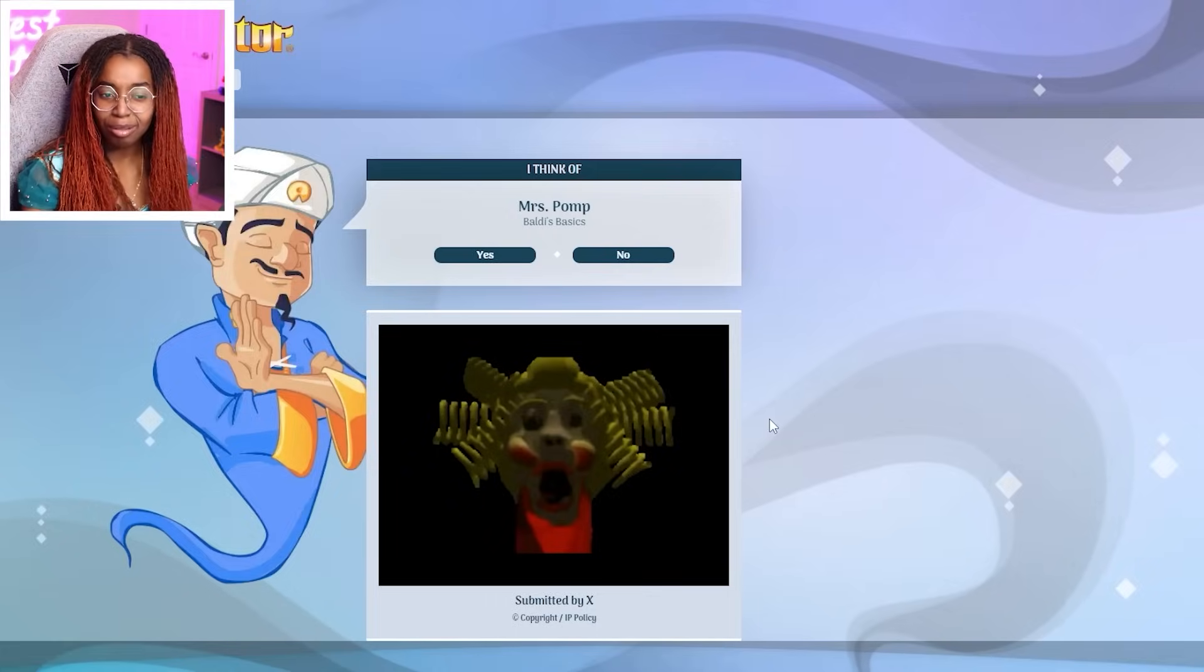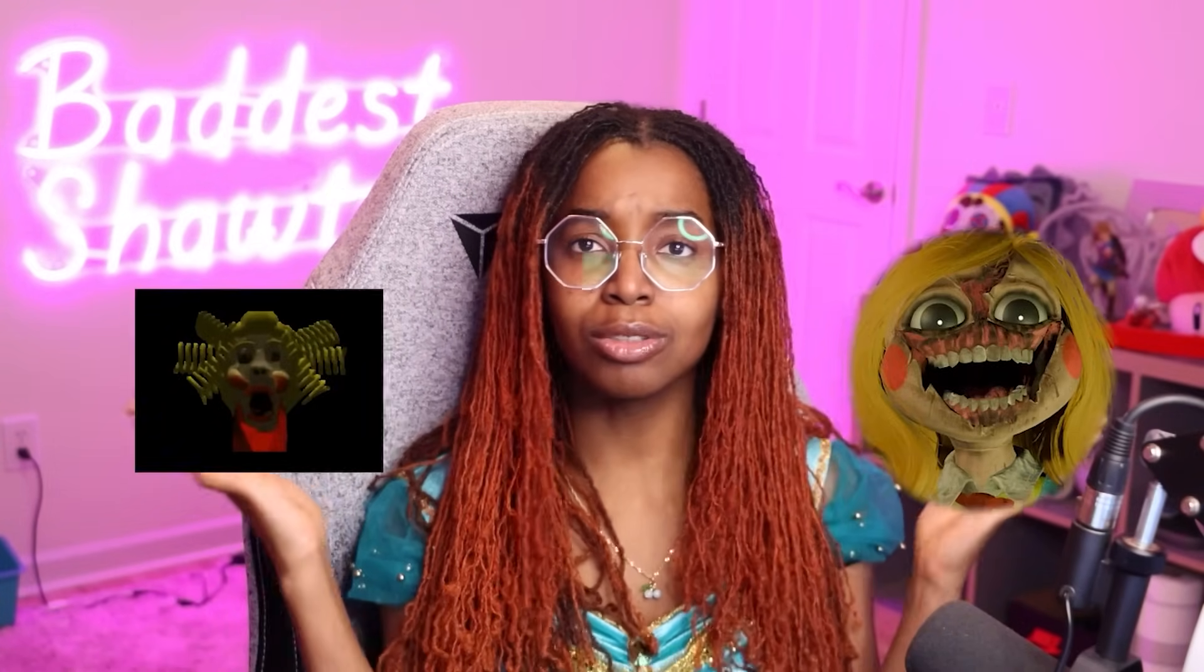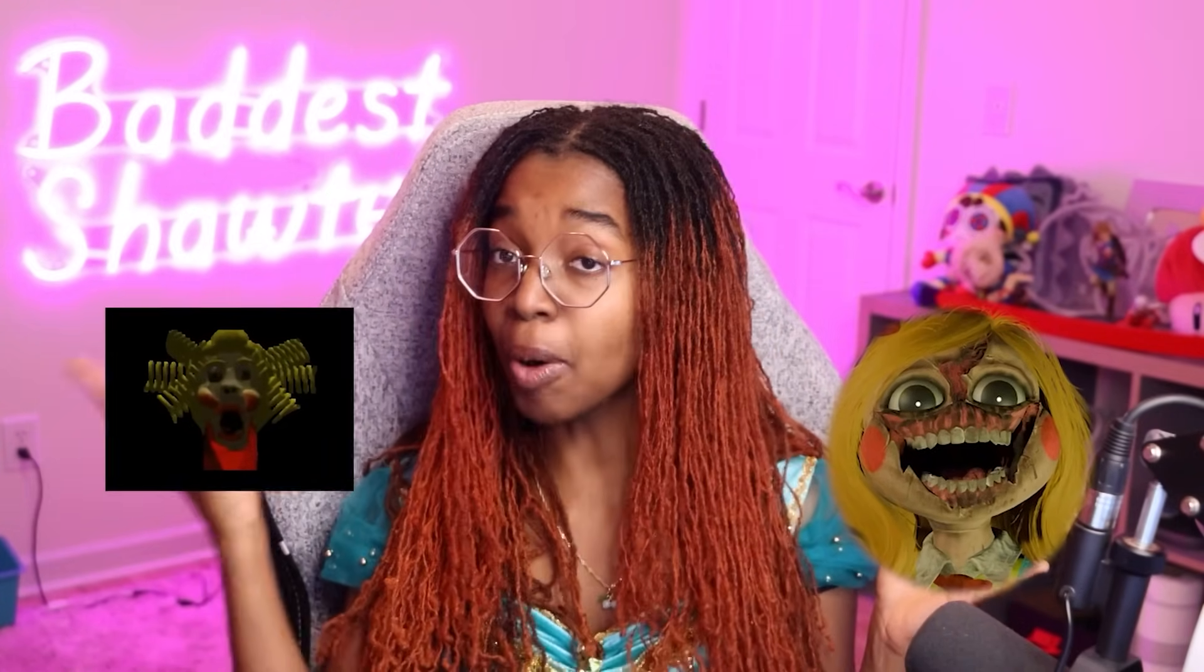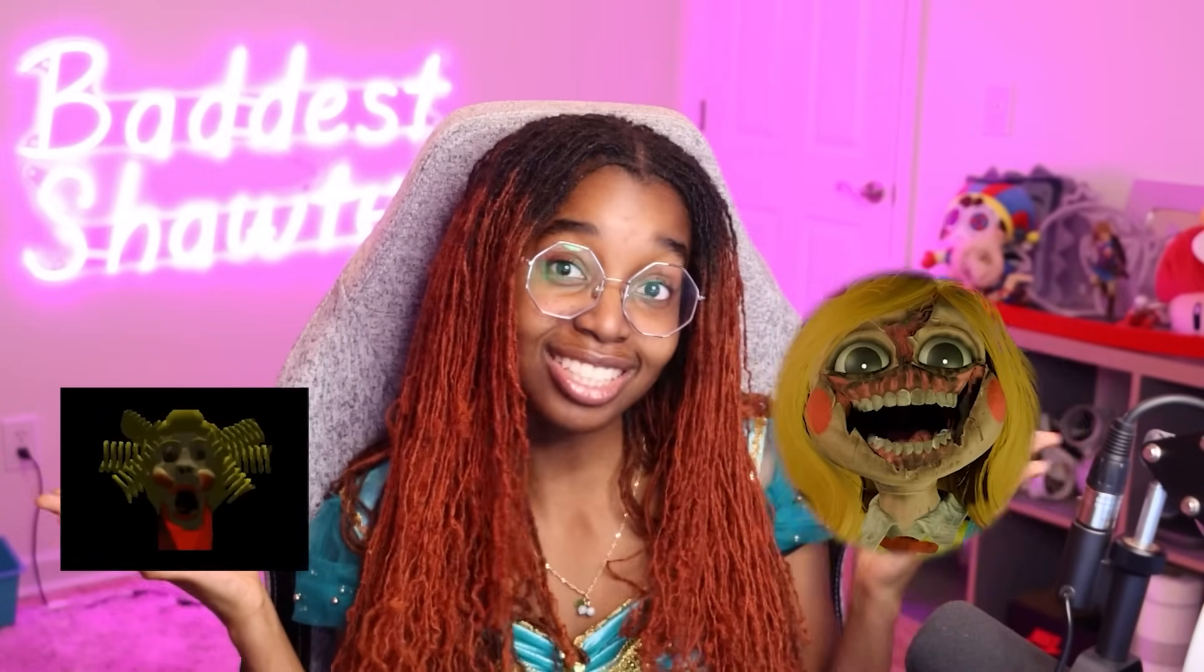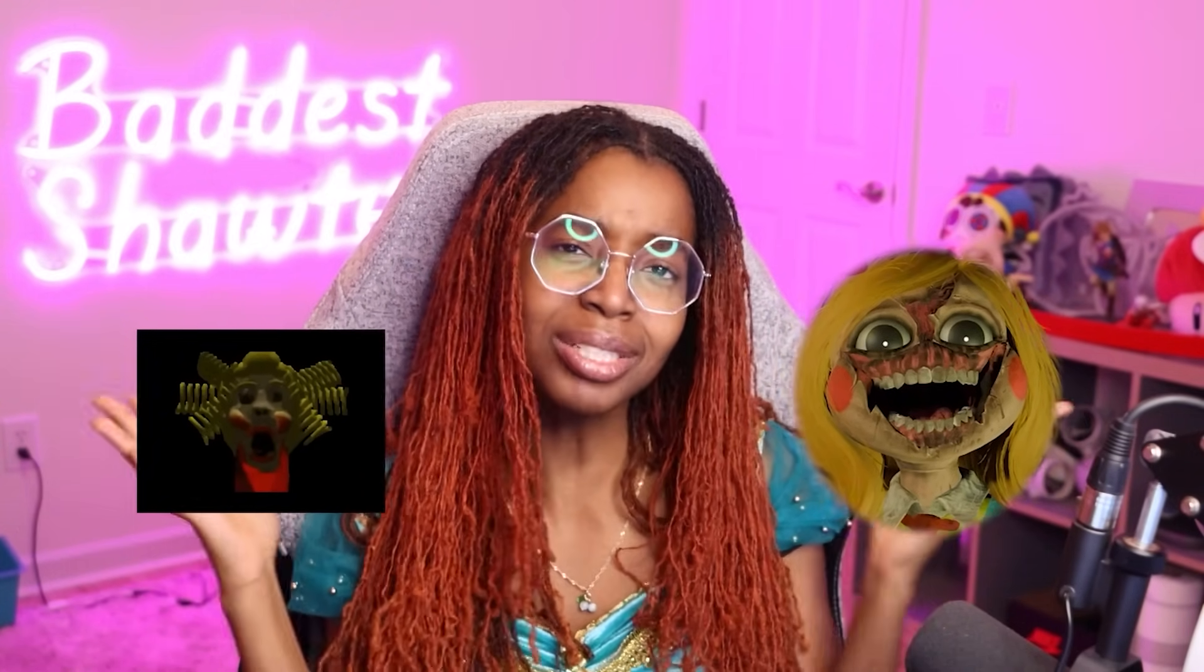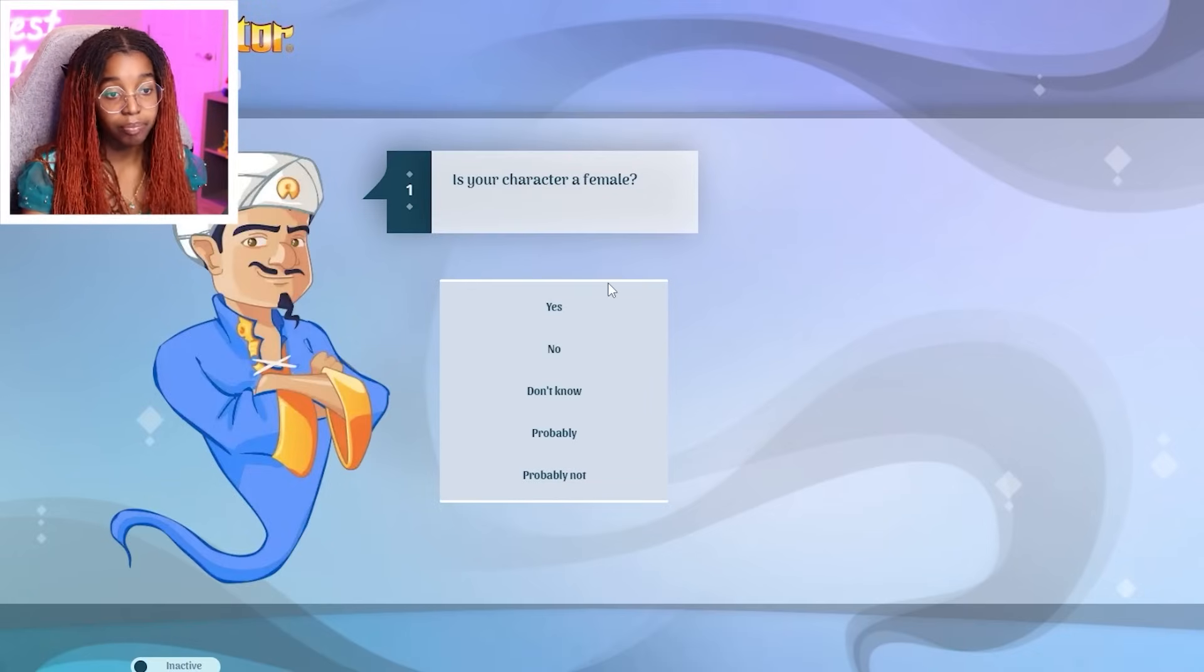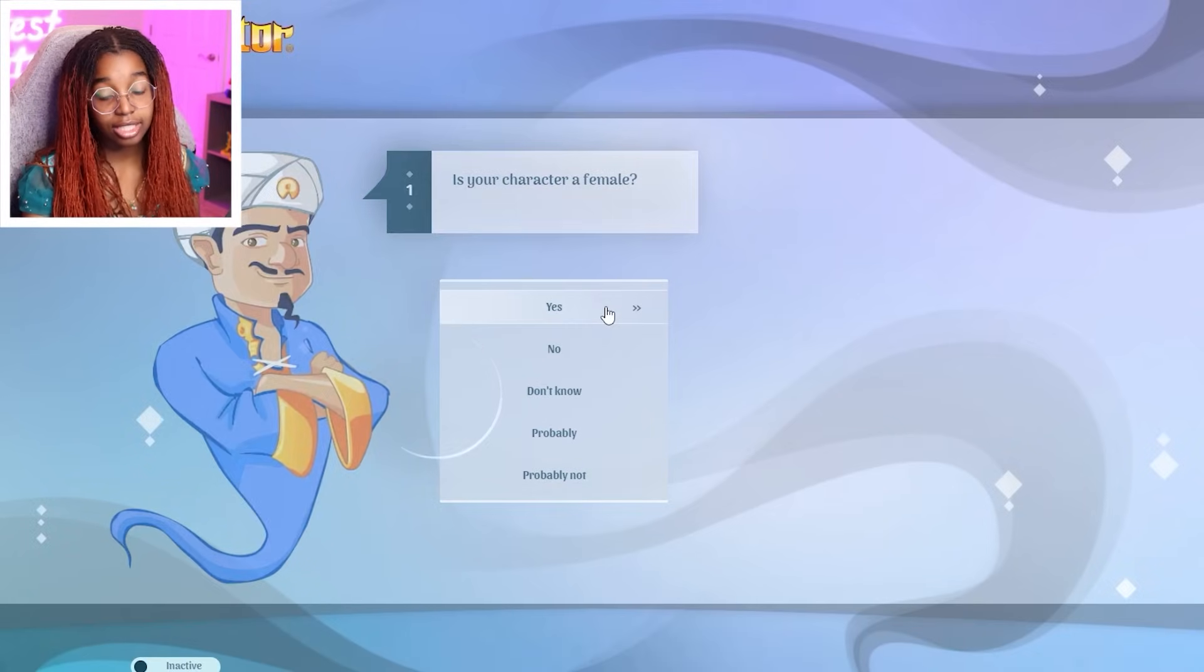Okay y'all. Who looks better to you guys? Who looks better? Mrs. Pomp or Miss Delight? You guys comment down below. Is your character a female? Yes.